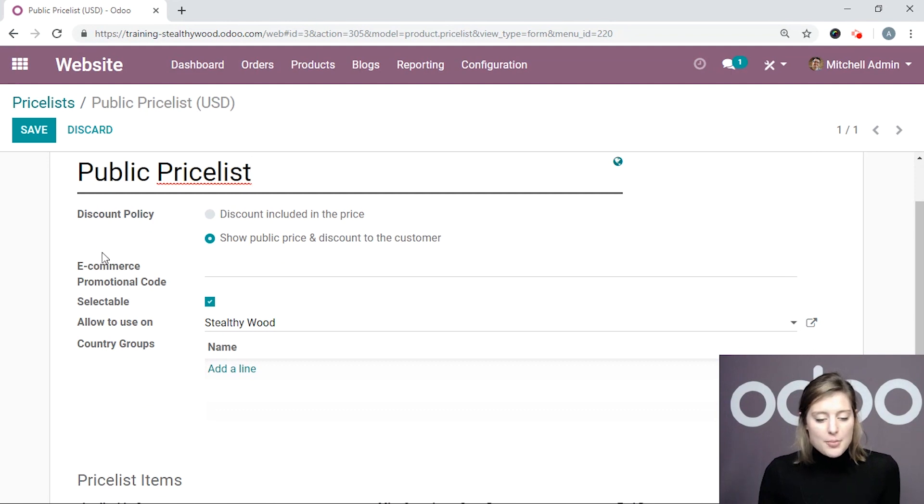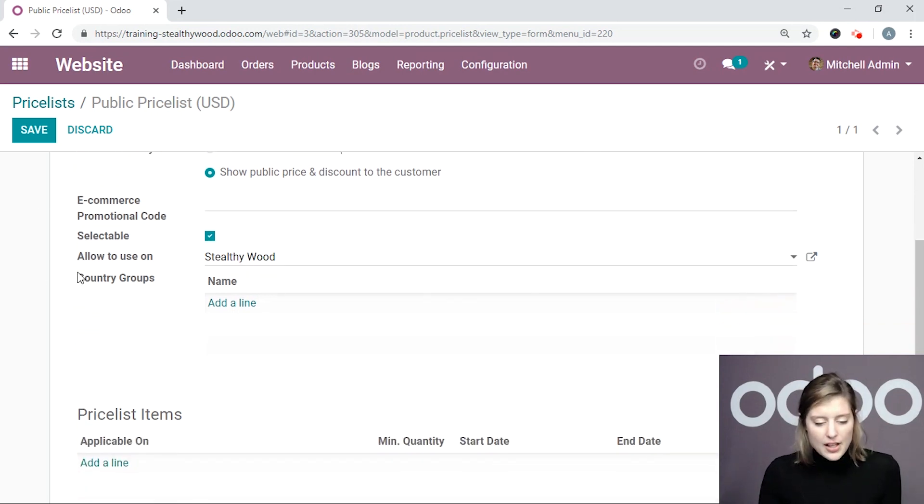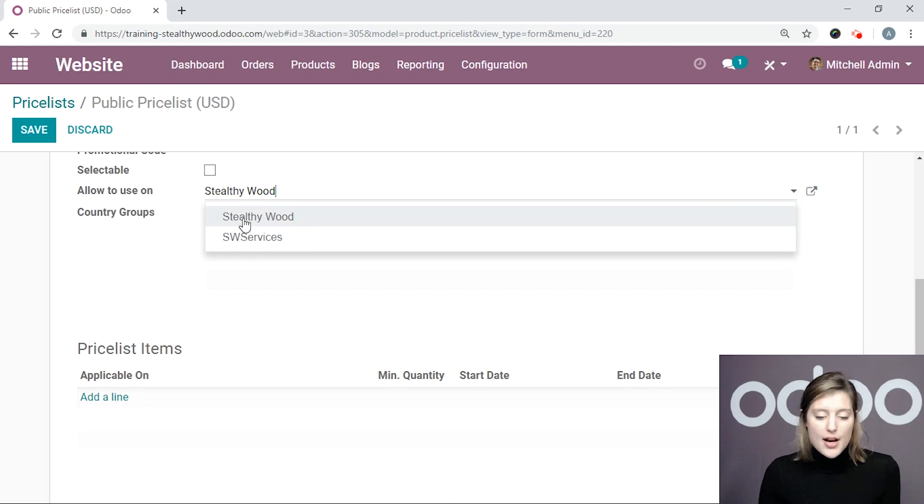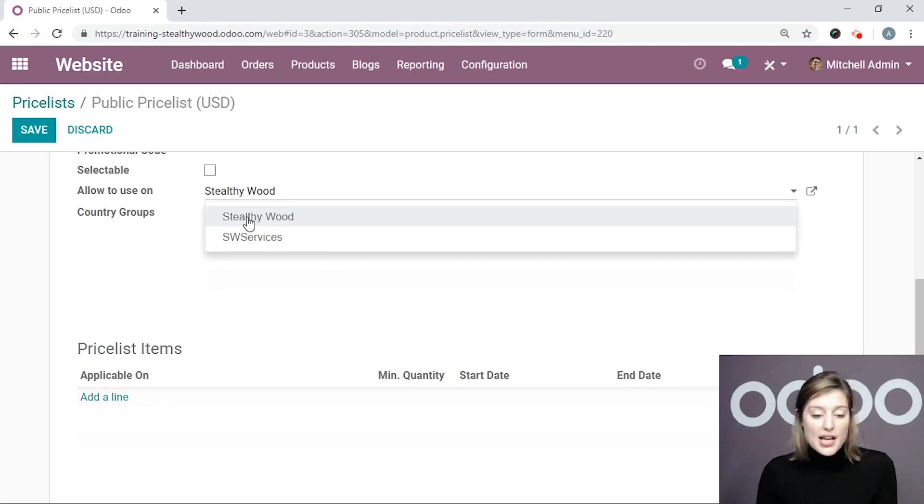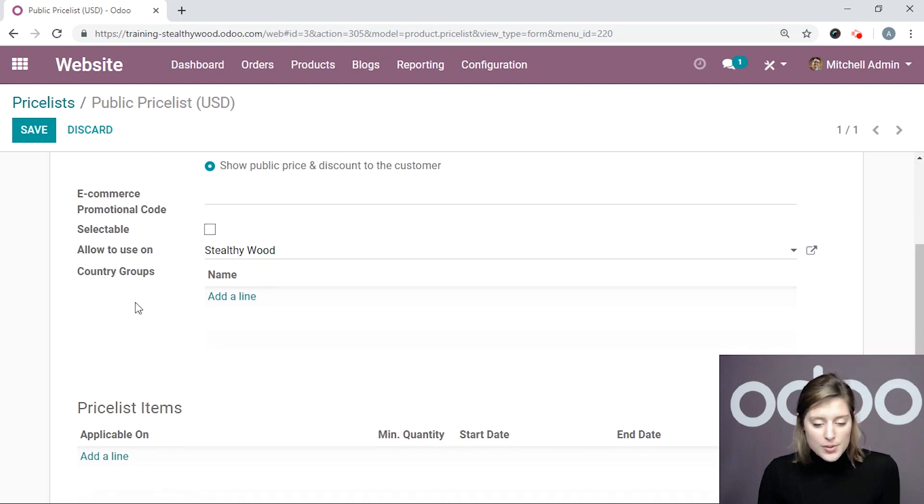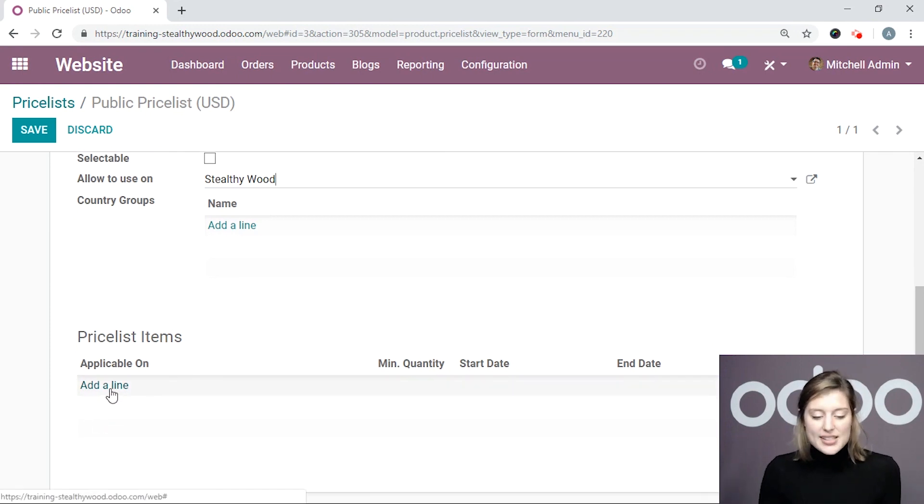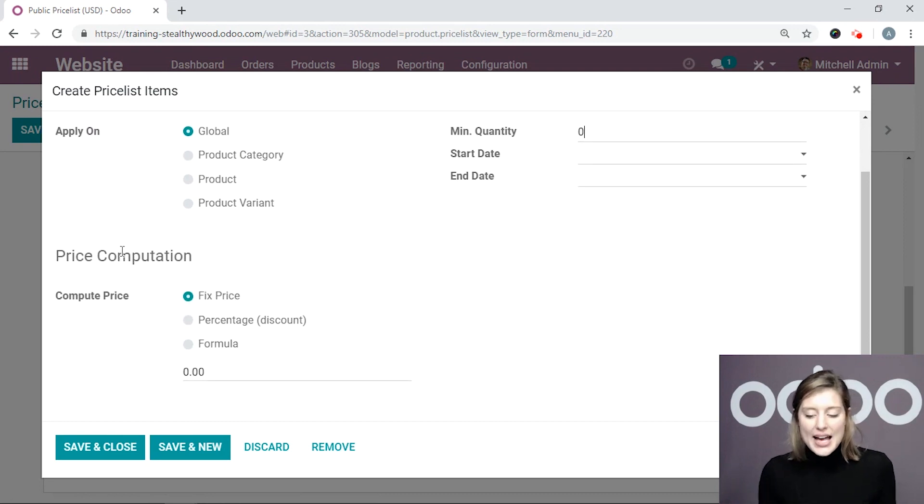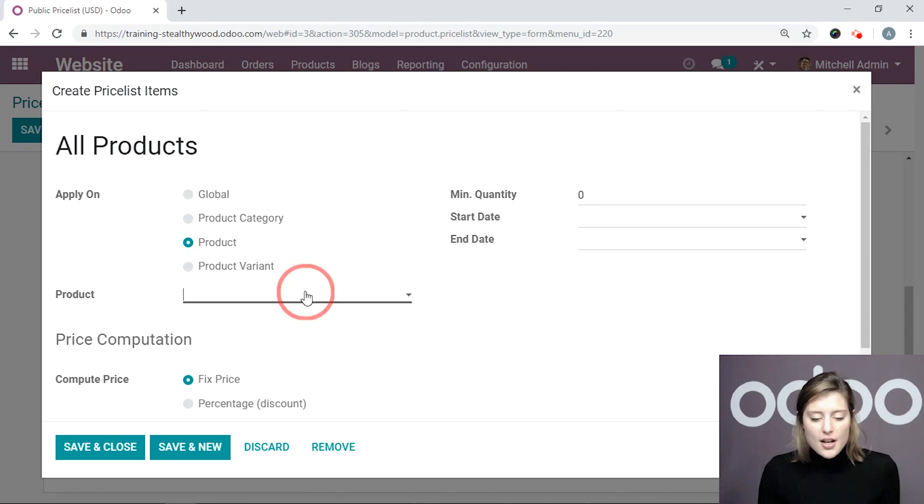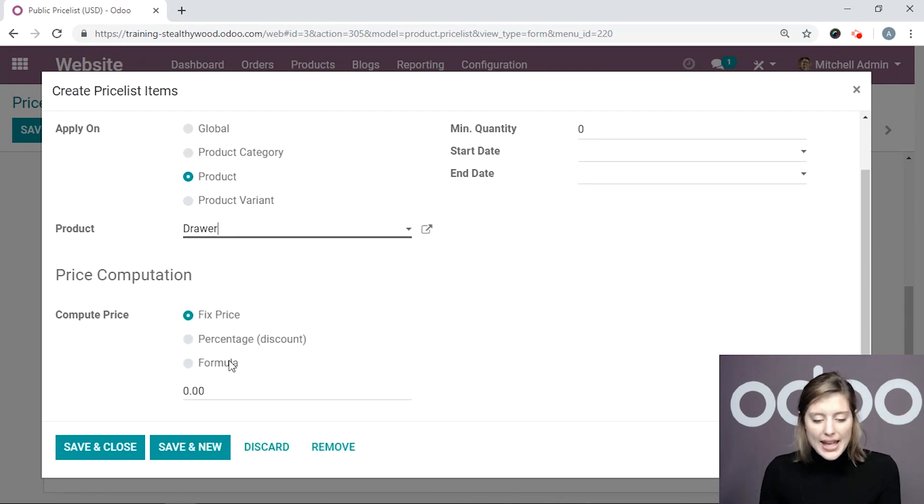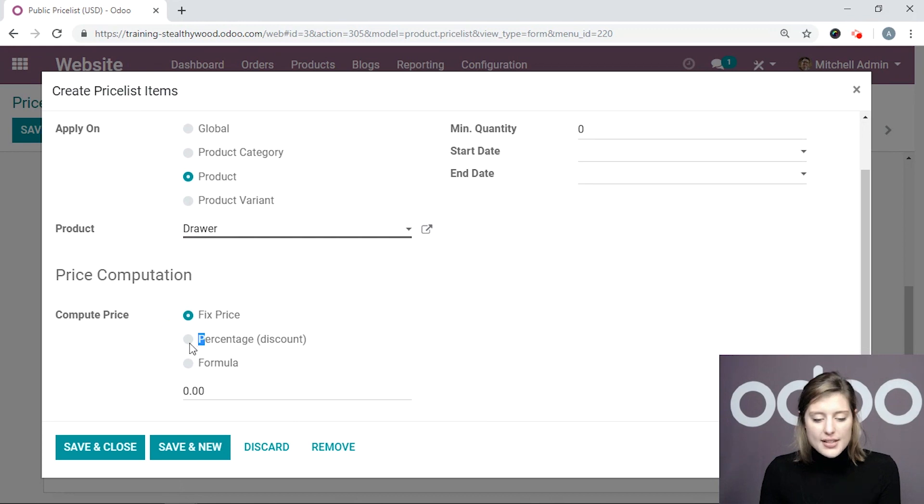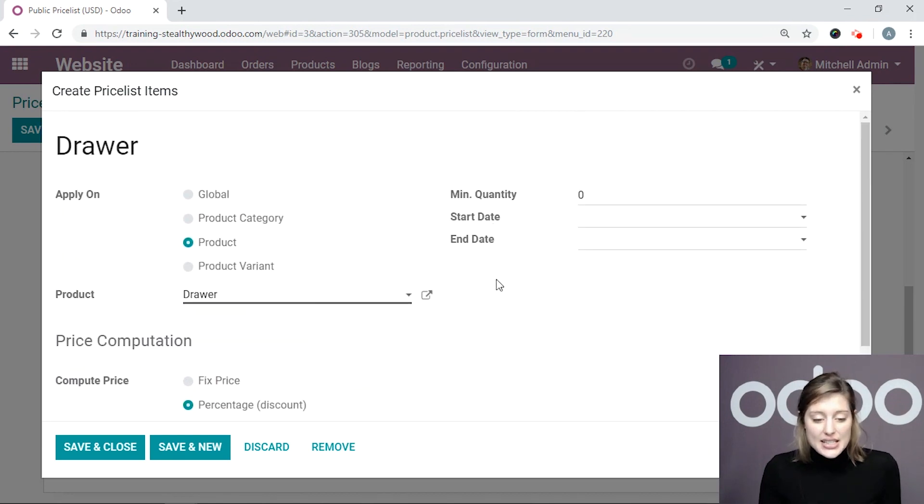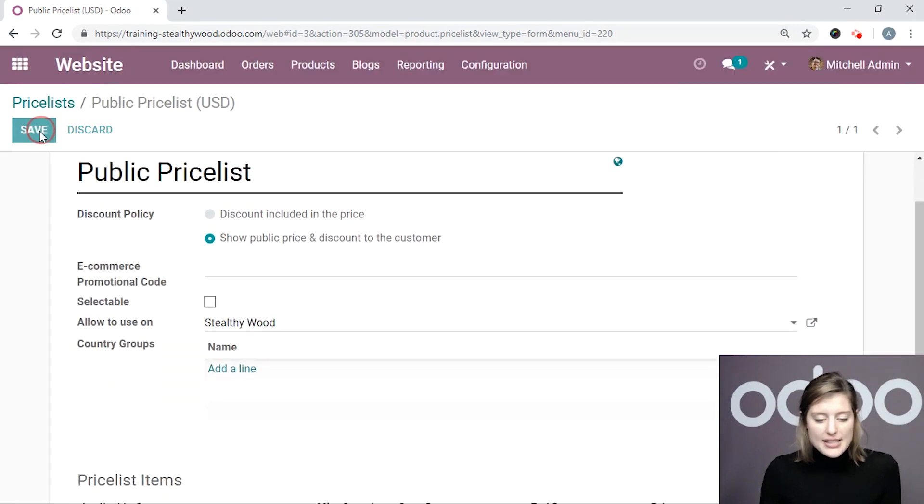Okay. We also have this option to add a promotional code. We'll talk about that more in just a minute. We can say if it's selectable, which in this case it is not. We can specify what website we would like to apply this price list. We can also add country groups if we would like to, but this is my public price list. So I'm going to leave it the way that it is. And of course we can add some price list items. So let's add a line. And I want to add a discount to a certain product. And that product will be my drawer. And I would like to say that for everyone who's visiting the site, the drawer has a 10% discount. And I can add a start date and an end date to this discount. And I can also say it's after a minimum quantity. But I'm going to go ahead and save this the way that it is.